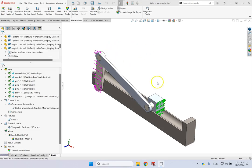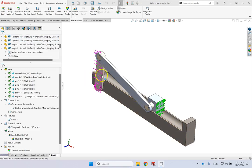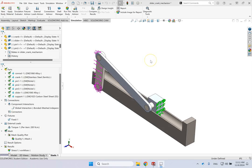So here is an assembly of a slider crank, and to make it simple, I did a static analysis. So I fixed this end and applied the torque on this member. So of course, it's not going to move and will create a stress in the part.